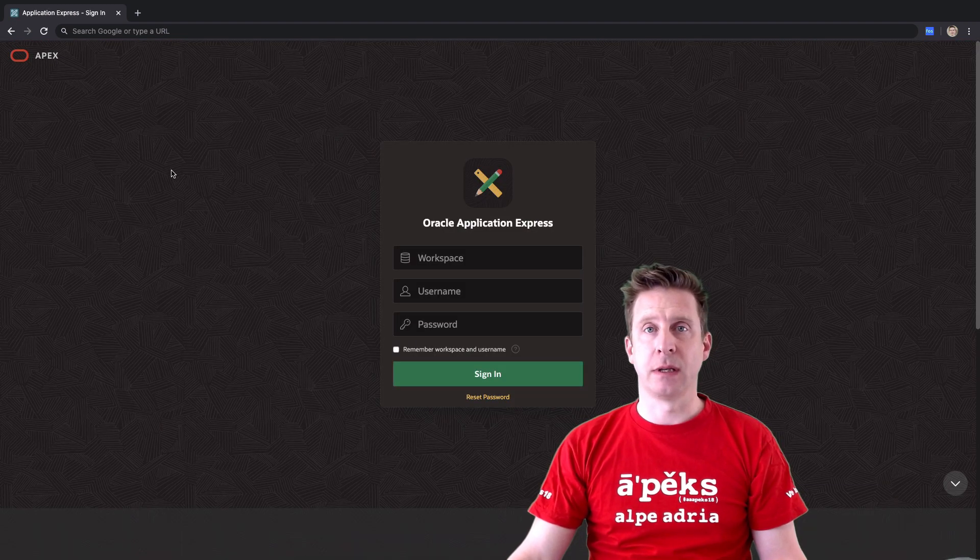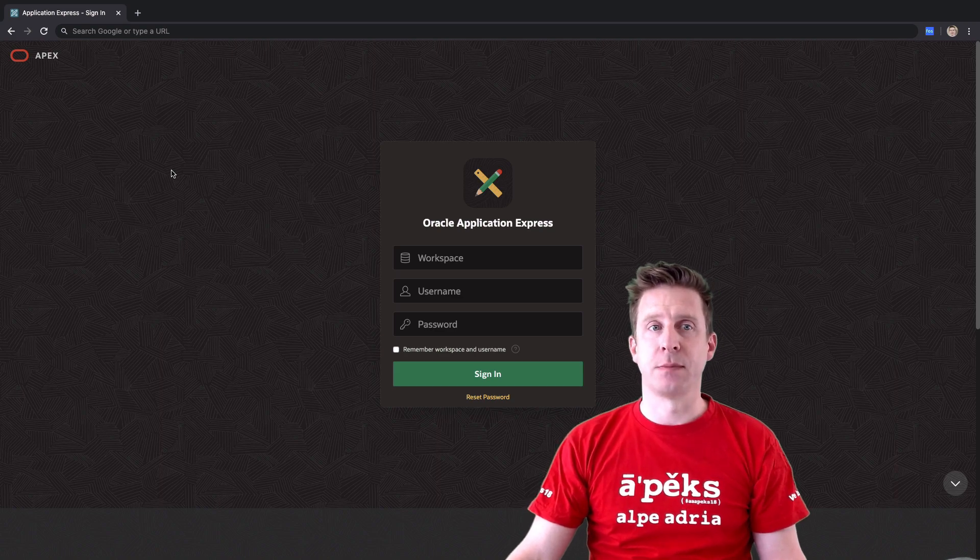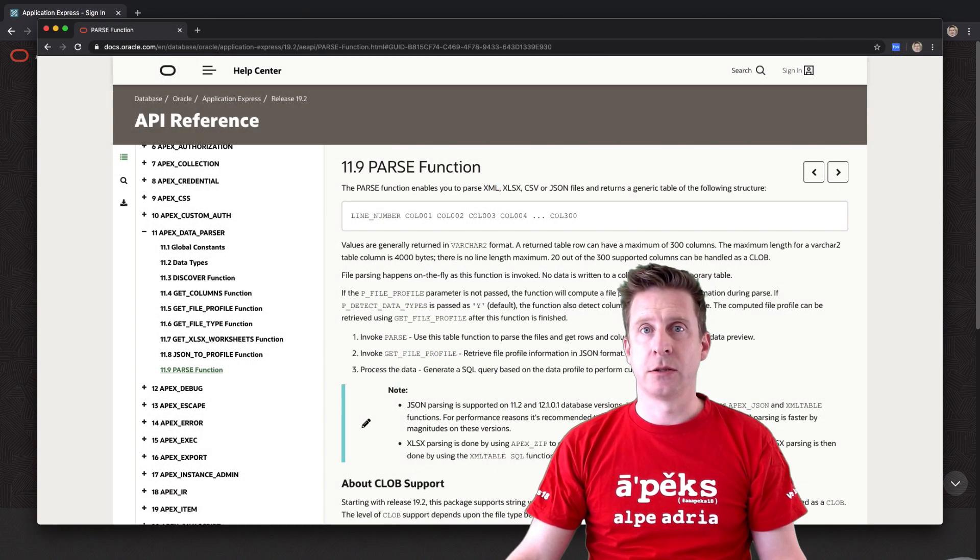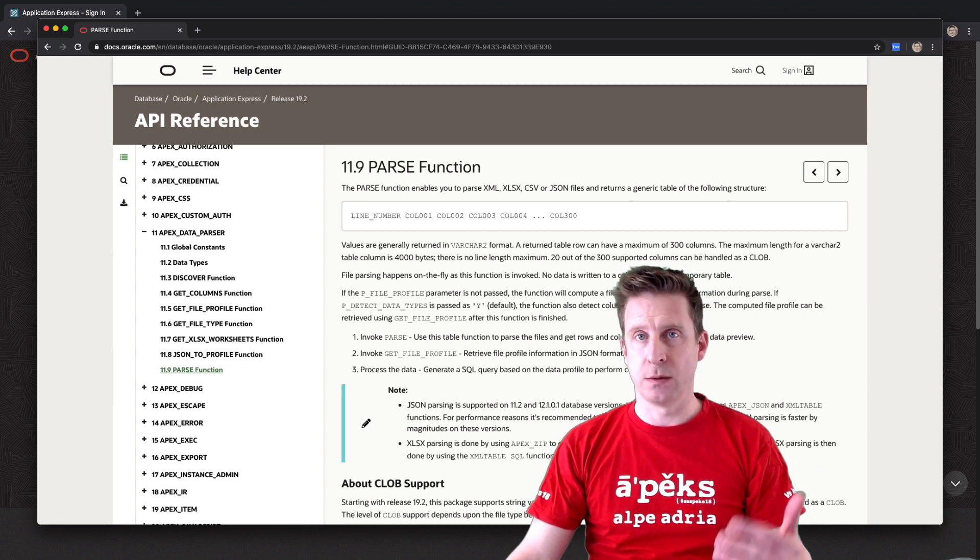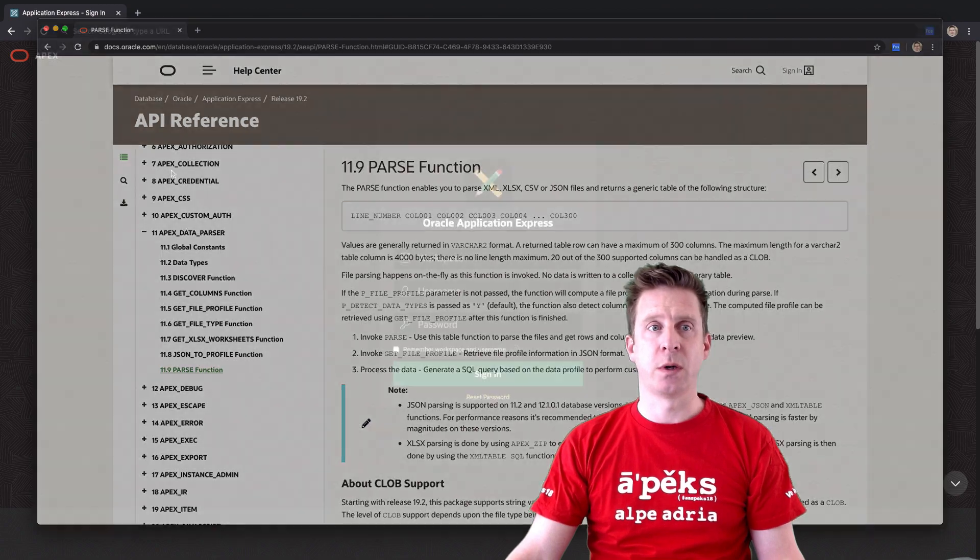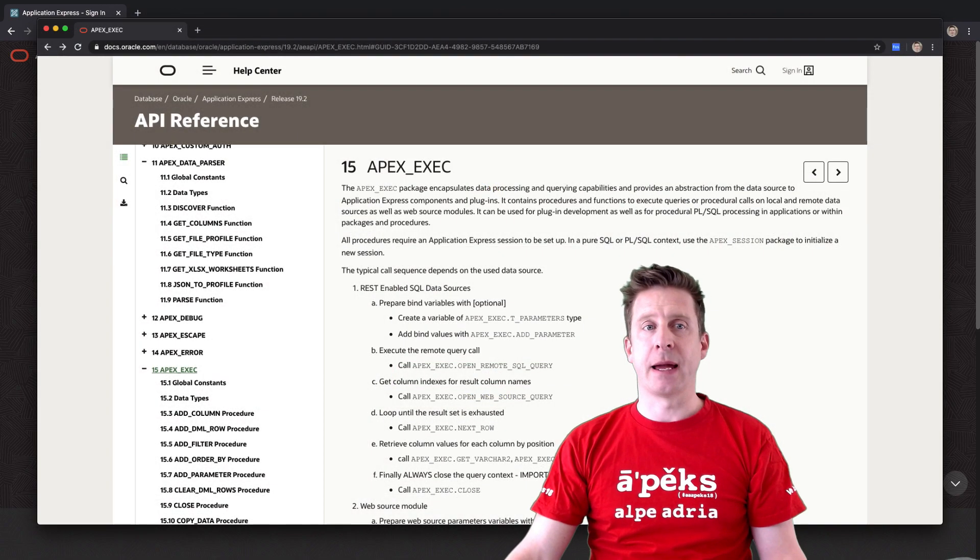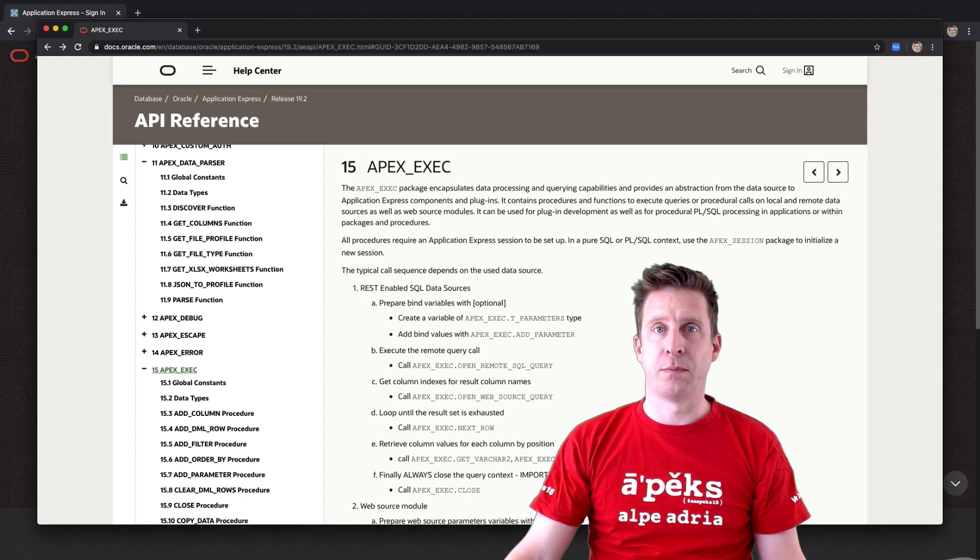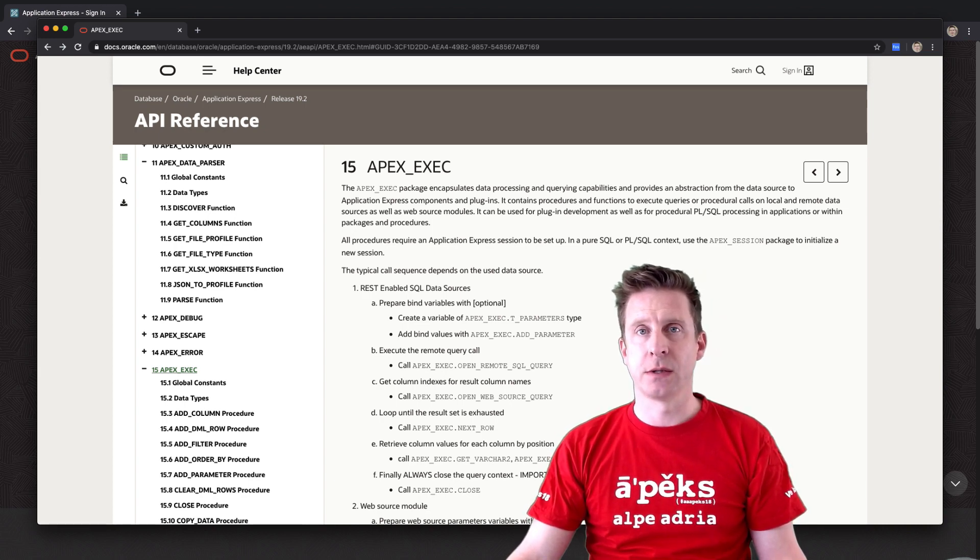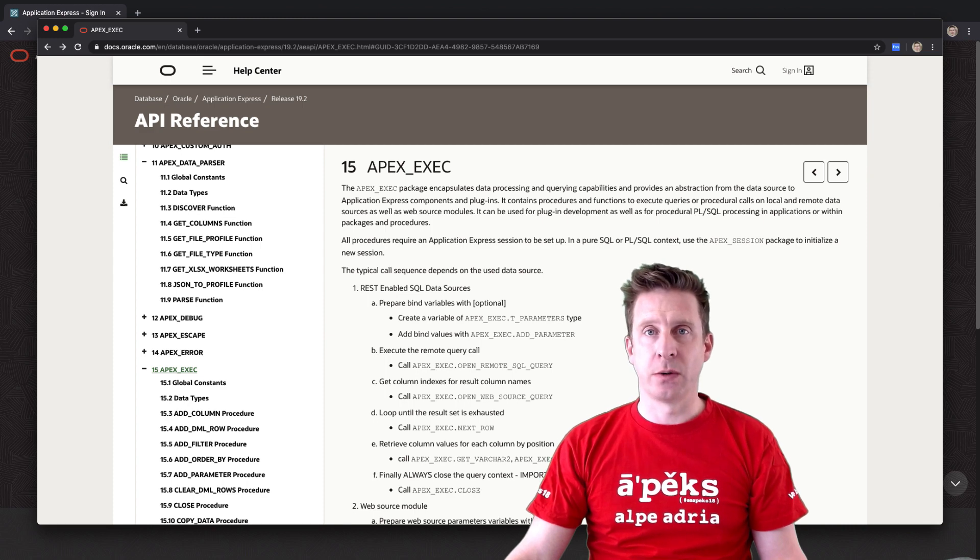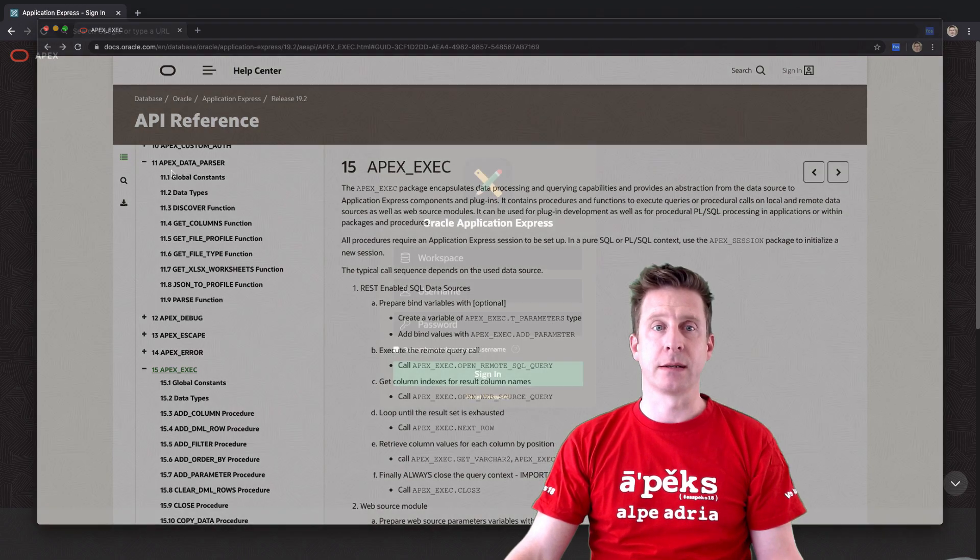APEX authentication brings in some SAML enhancements. APEX data parser, just tiny enhancement with the XML namespace in case you have to deal with XML responses. APEX exec now supports binary doubles, binary values, and search operators like starts with, ends with, and things like that.